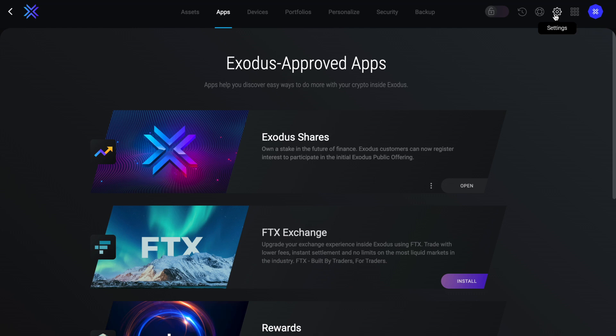As I mentioned, Exodus has a lot of features, apps and integrations, which you can reach under settings and apps. One of their latest approved apps is with FTX exchange. So if you have an FTX account, you can exchange your assets directly within Exodus. And not only that, but you can also manage your FTX portfolio and transfer funds all within your Exodus wallet.